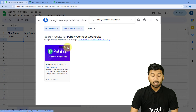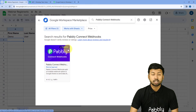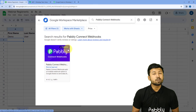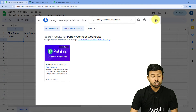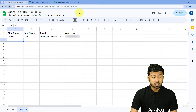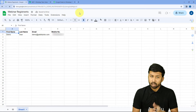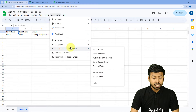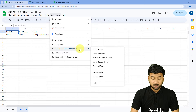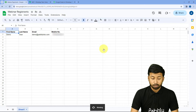Pabbly Connect Webhooks add-on is already installed in my Google Sheets. You just have to install the same add-on in your Google Sheets account and after installing it, refresh your Google Sheets once — this is a very important step. After refreshing, go to Extensions and you can see Pabbly Connect Webhooks. Hover on it and click on Initial Setup.